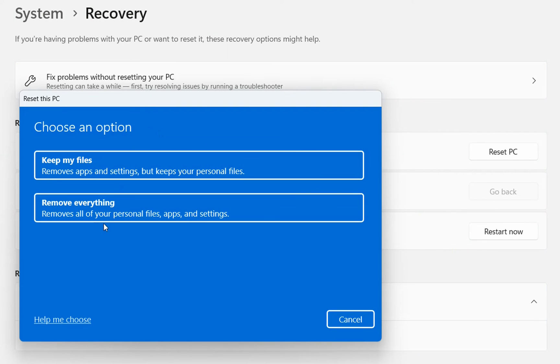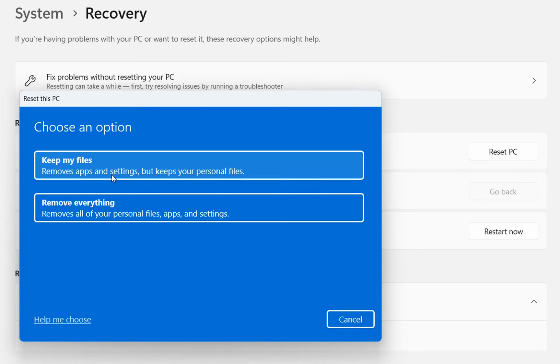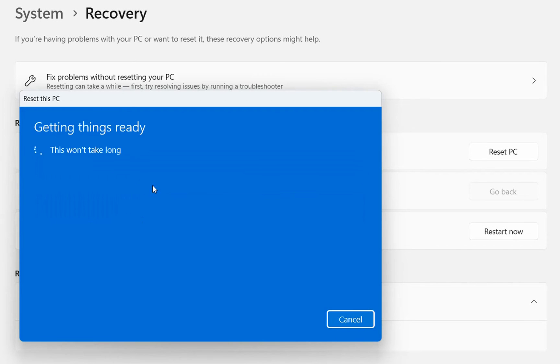And now we'll have two options. One of them is keep my files, which will remove your apps and settings, but will keep your personal files. So whatever files you have on your PC will be there. But unfortunately, your applications will be removed from your computer. You choose this.